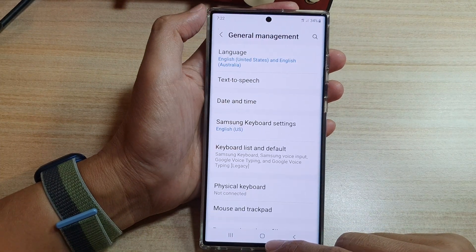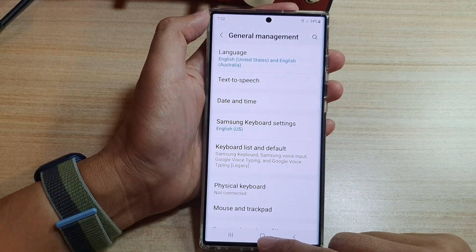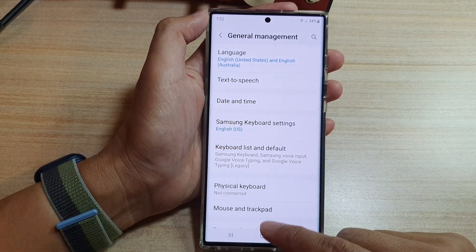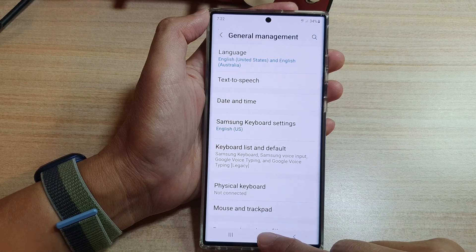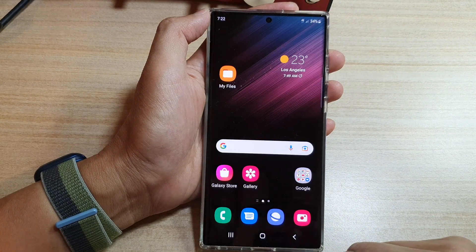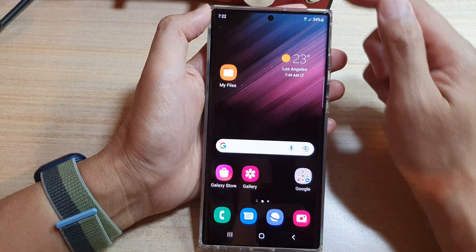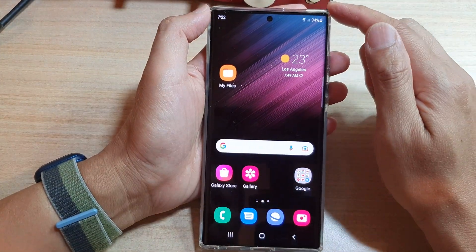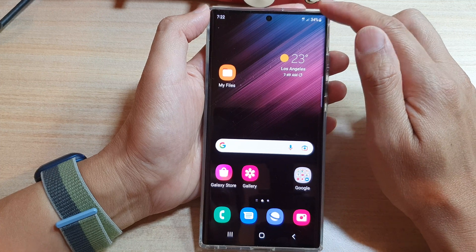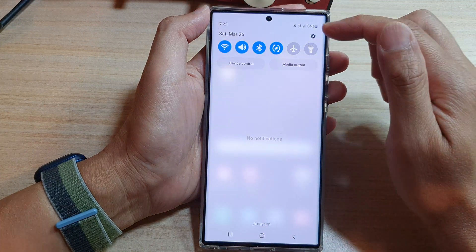First, let's go back to the home screen by swiping up at the bottom of the screen or tap on the home button. On the home screen, swipe down at the top to open up the quick settings panel.